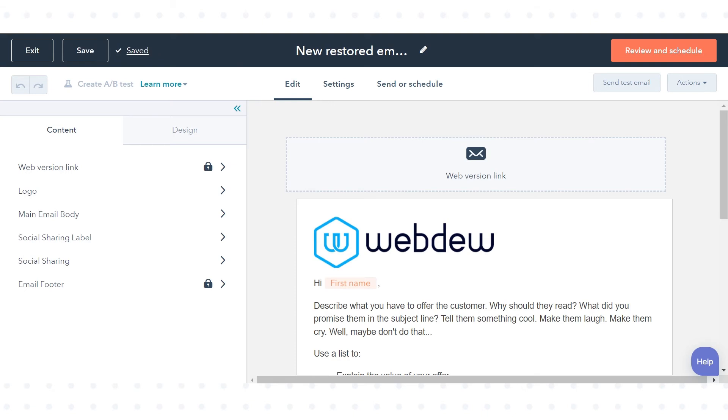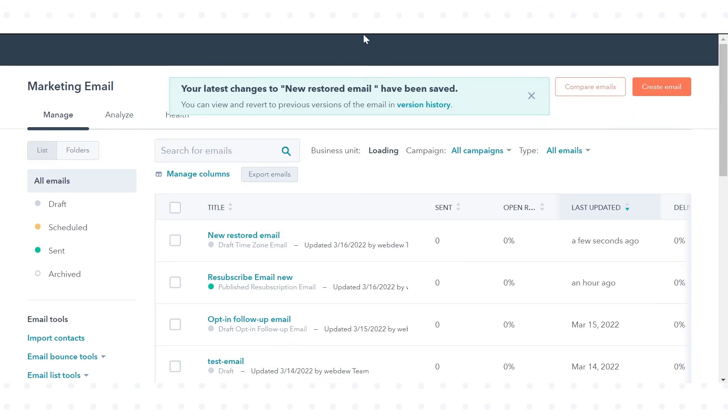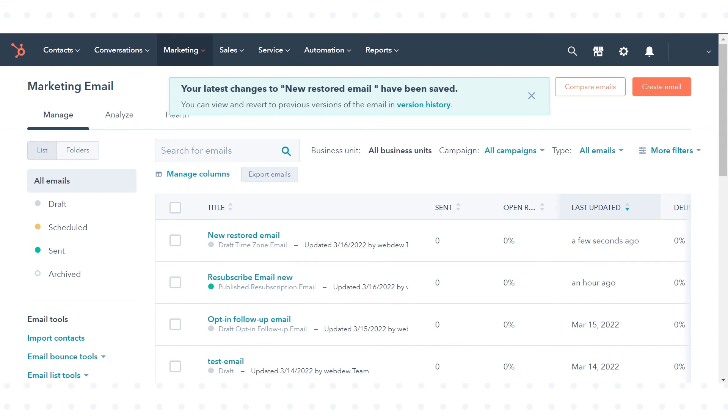Click Exit and you can see your restored email in the emails dashboard. This is how you can restore previous versions of content in HubSpot.